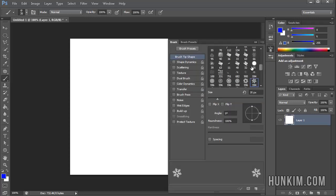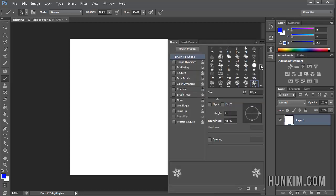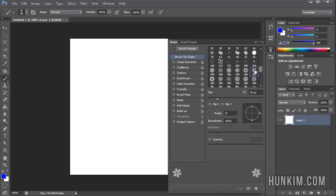There are many different brushes we can choose. We'll just choose this one that looks like a snowflake. You can also download a custom brush as well.